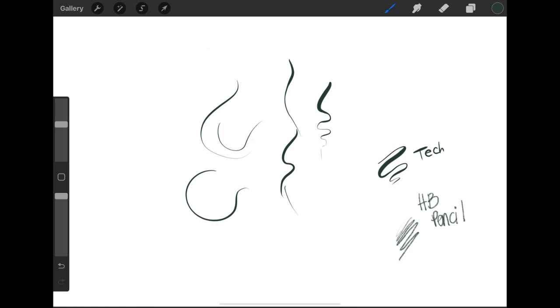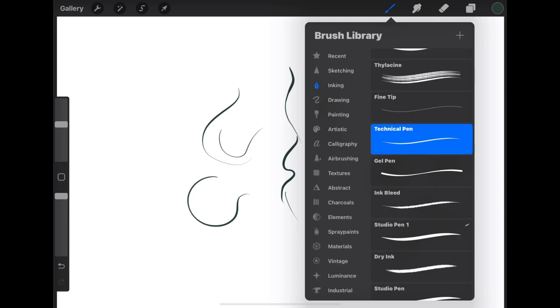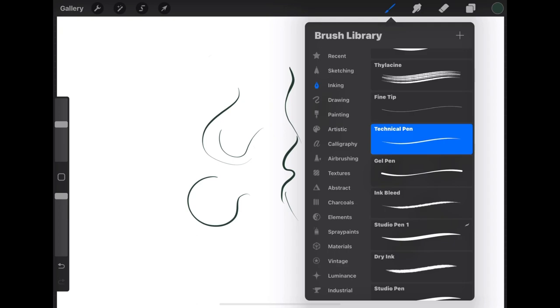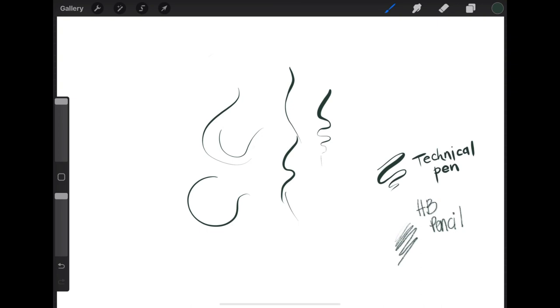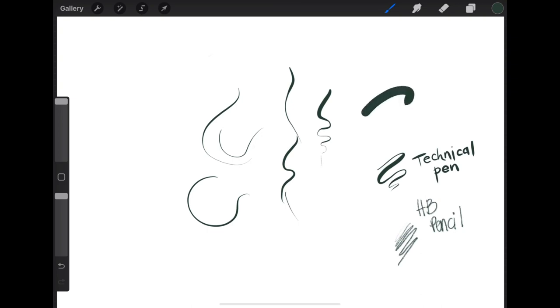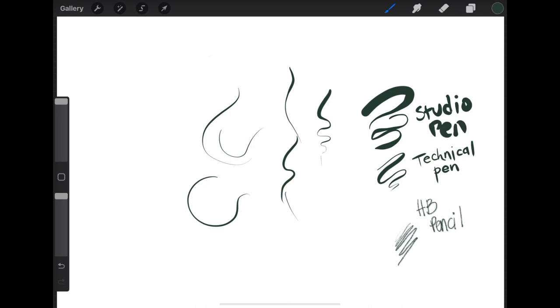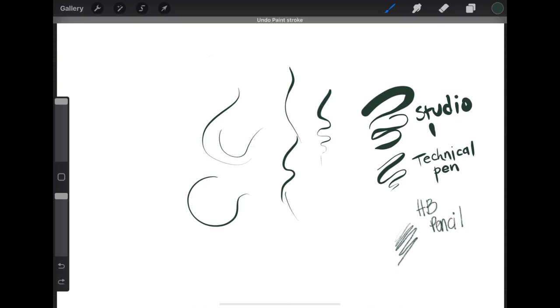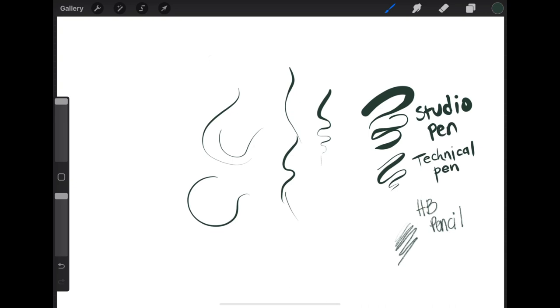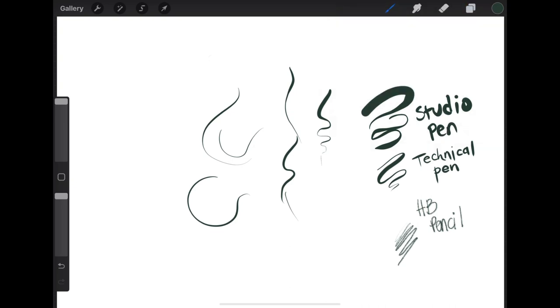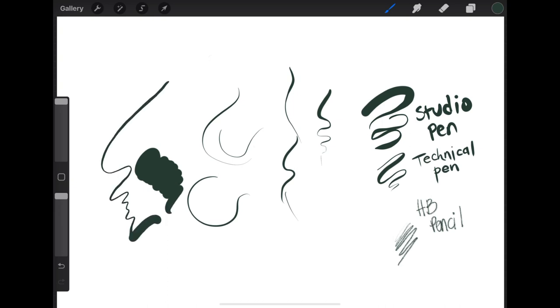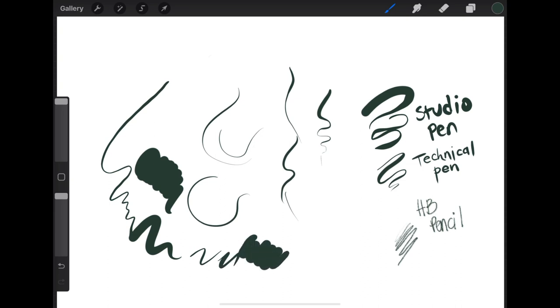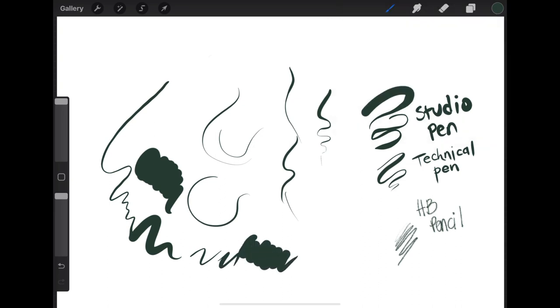The second brush that I like using for inking is the studio pen. It does get a lot thicker than the technical pen. Another thing I use the studio pen for is for flat colors. So I will use a studio pen for flat colors if I'm not using the fill bucket tool and the select tool.